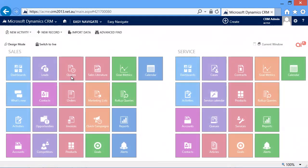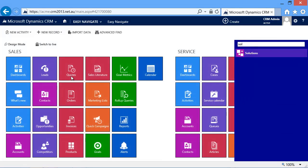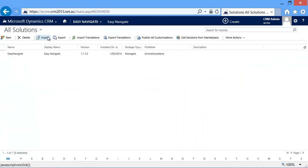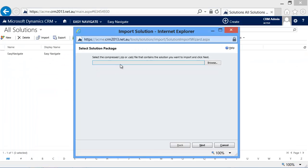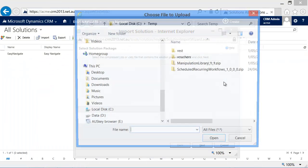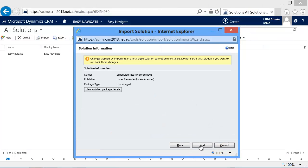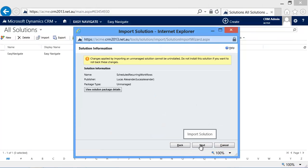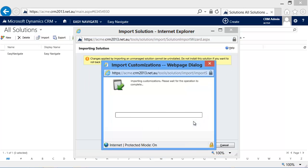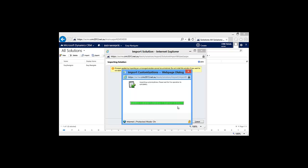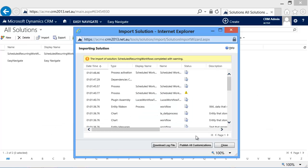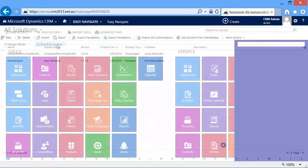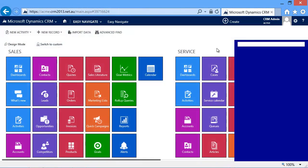So first things first, we need to import a wonderful solution by Lucas Alexander, which precisely does what we want to do. It schedules recurrent workflows. It could be long-running workflows spanning hours, days, weeks, months.